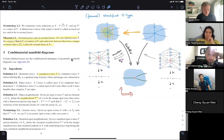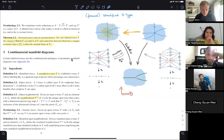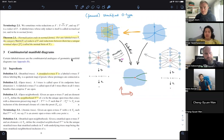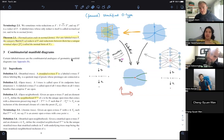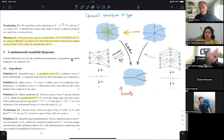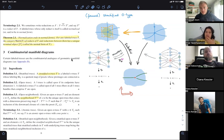Thank you — great questions. Are there any more questions from the audience? One participant notes they have more questions but will stop for now. Amar poses a final question: do you have any idea of how both the geometric and combinatorial definitions could capture...